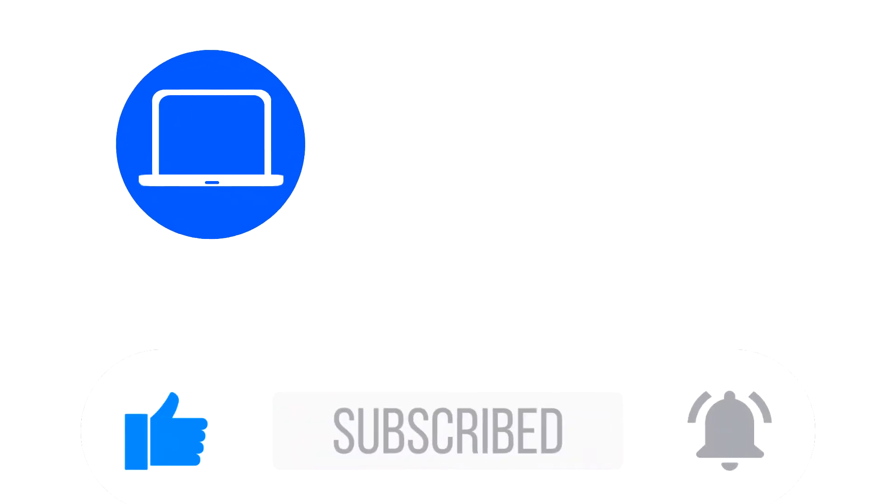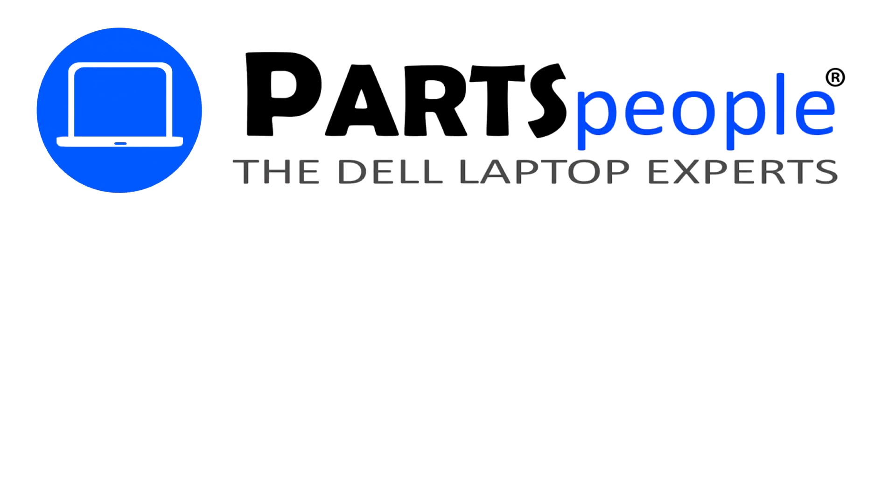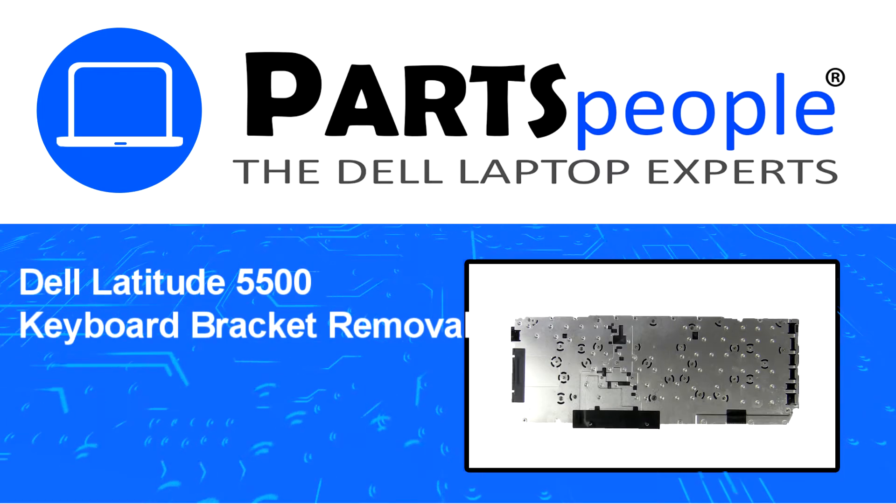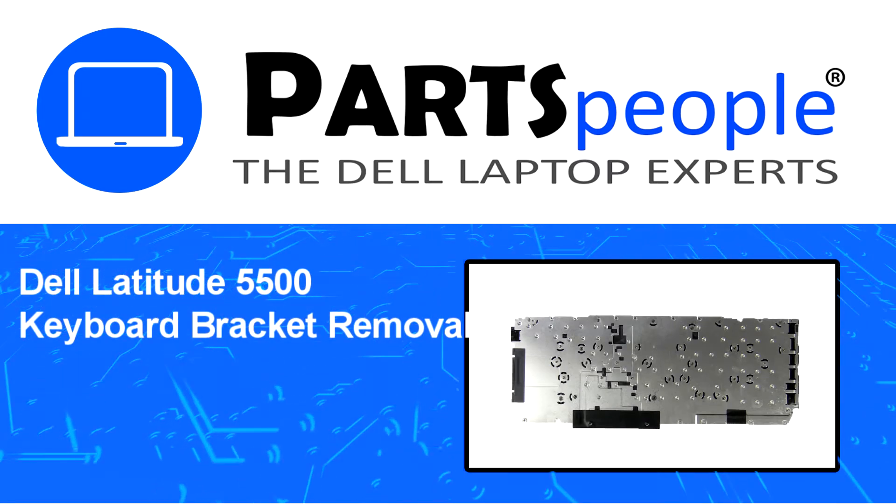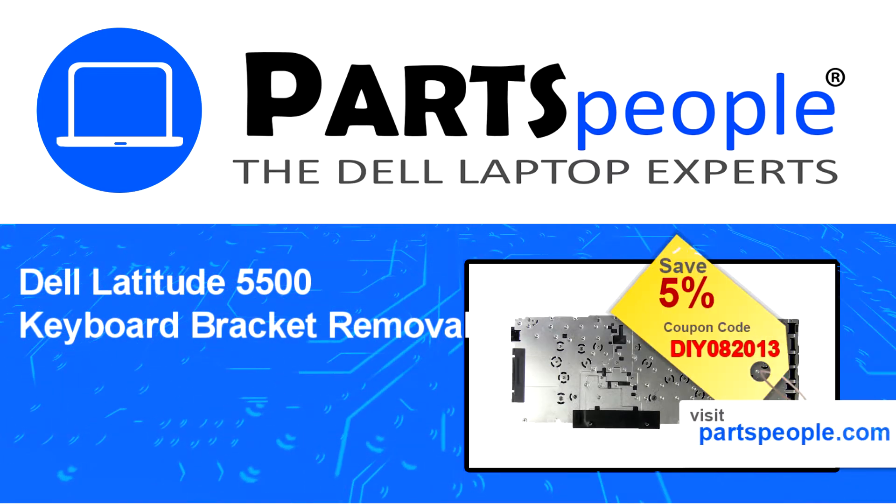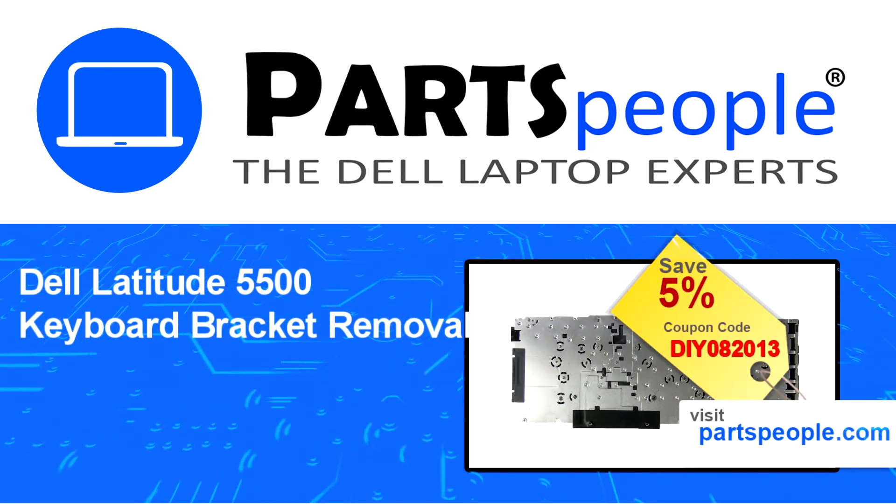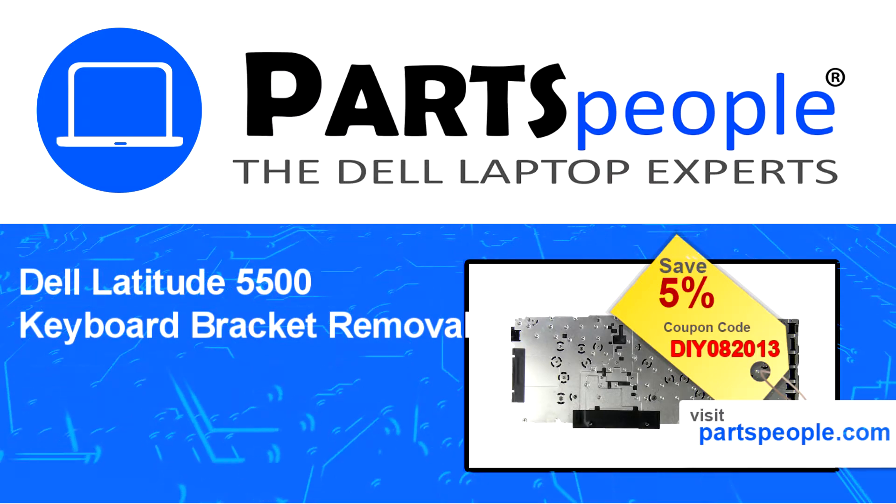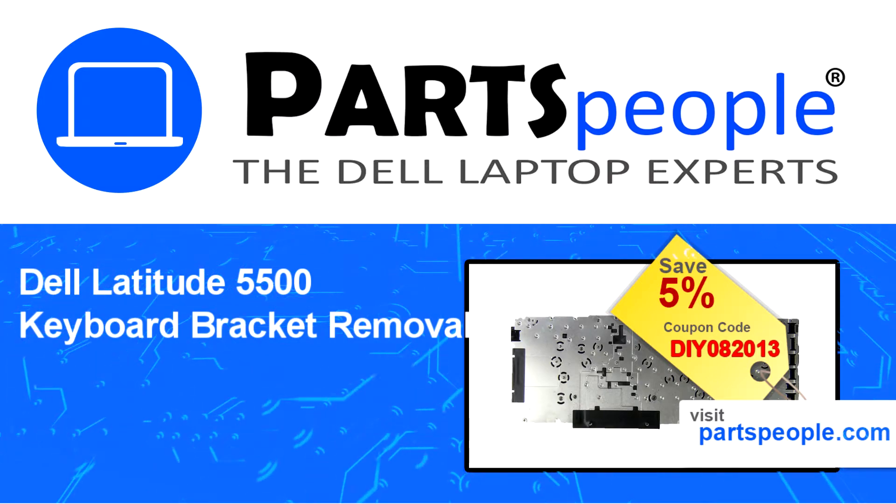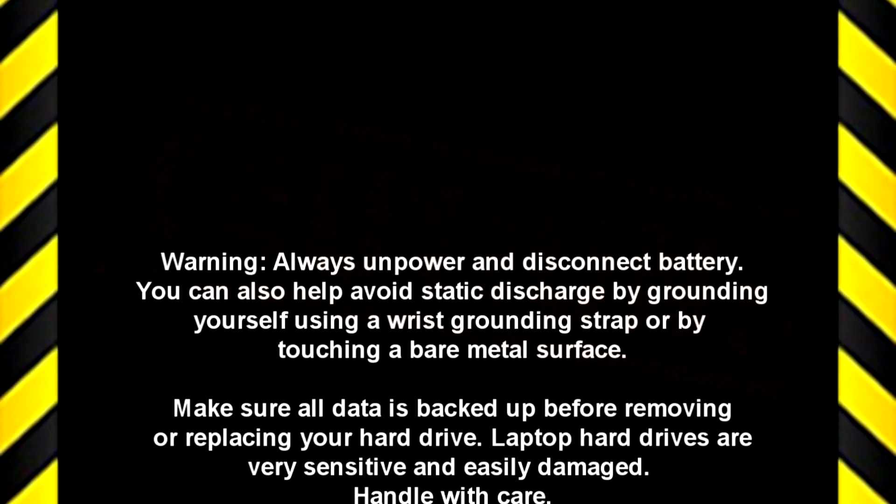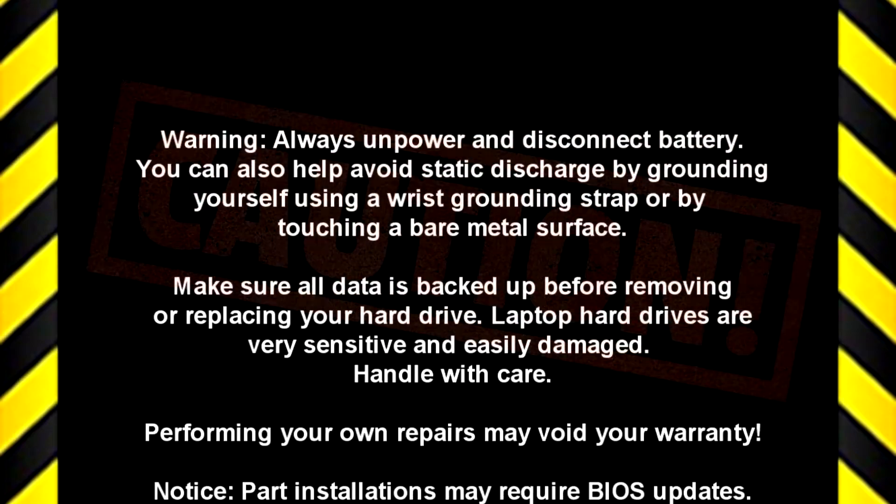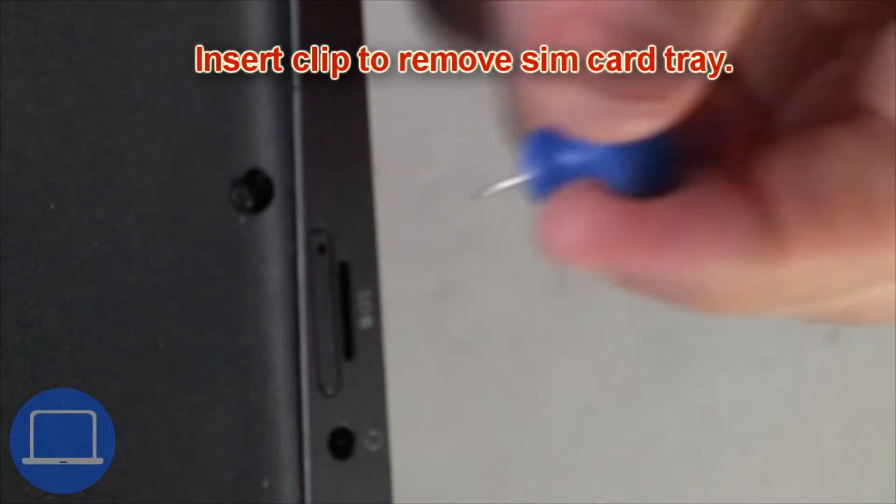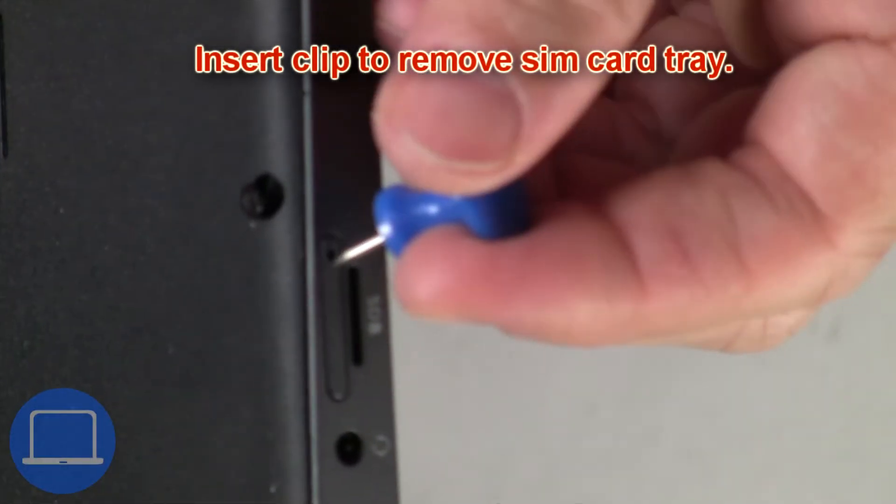Hey what's up, this is Ricardo at Parts People. In this video we'll outline the steps for completing a part replacement on your Dell PC. Visit our website and use this coupon for a 5% off discount.